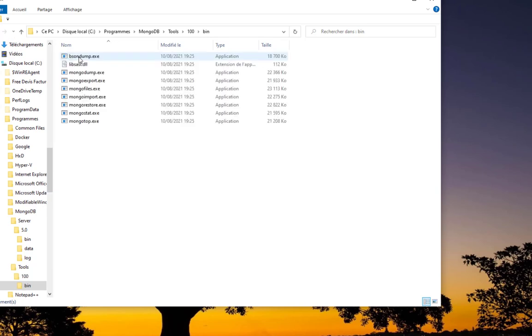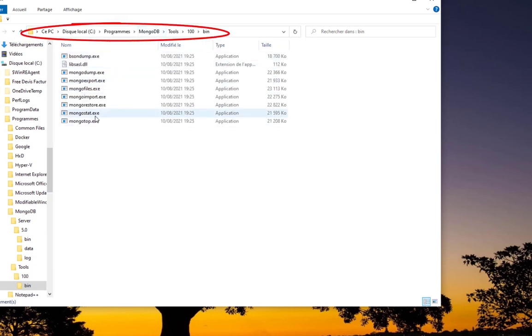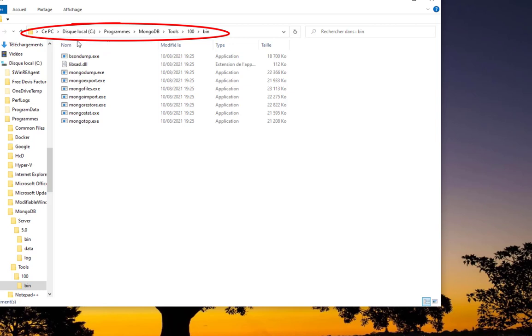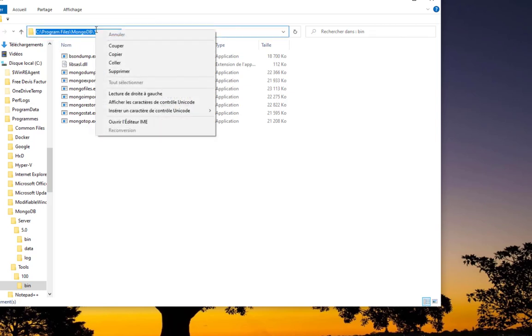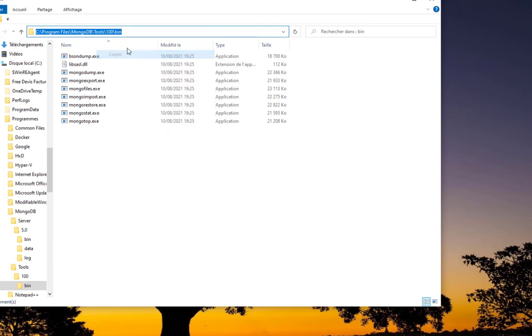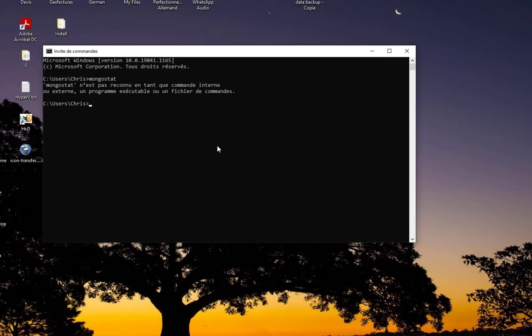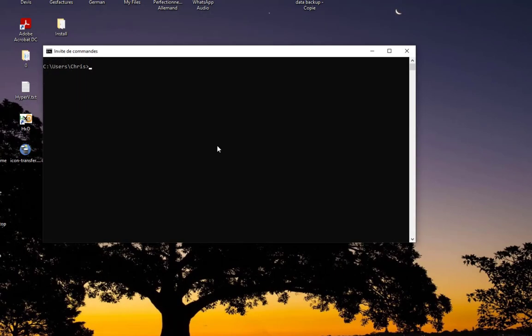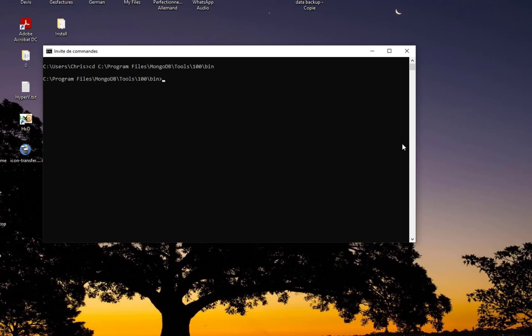Inside this bin directory we have a bunch of executables that will help us to monitor our database. We have to move to this directory, so I'll just copy the path and CD into it. Here we go, now I'm inside this bin directory.